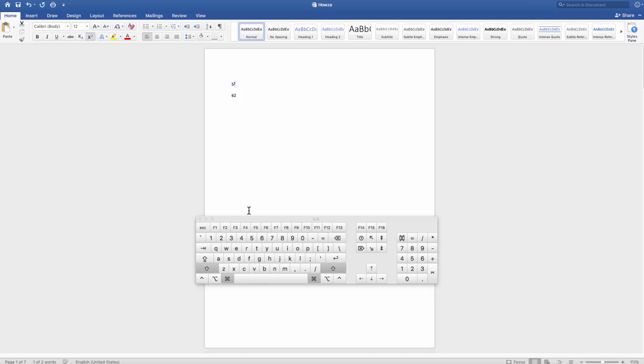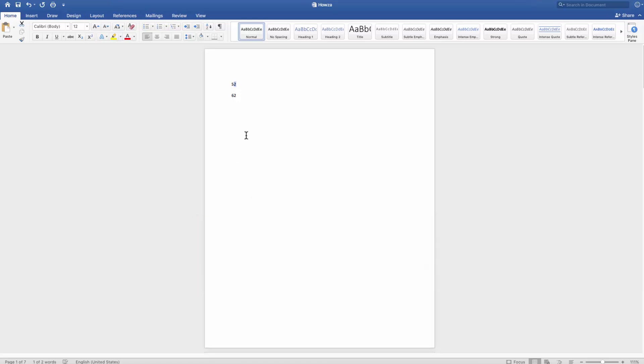We will show you another way to type the square symbol. Select the number you need. Click on the square symbol on the Word menu bar. You can type upper square symbol or the lower square symbol.